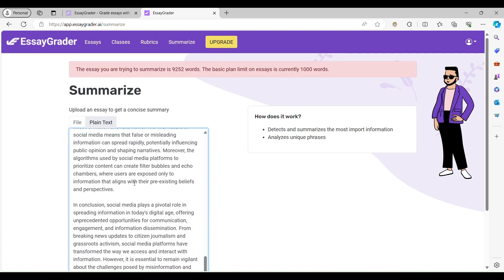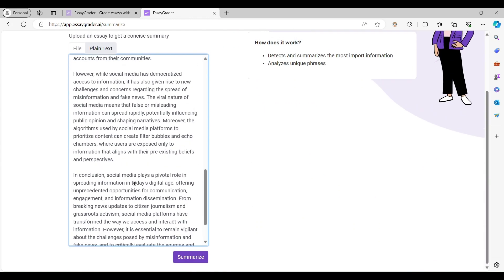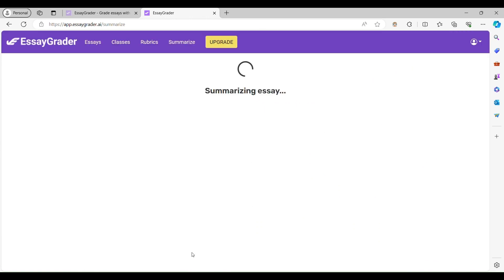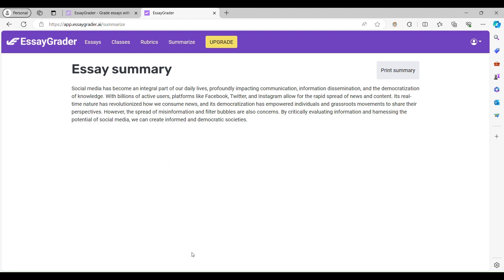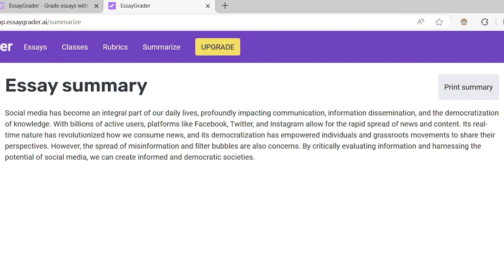Just input the essay, and EssayGrader will generate a concise summary in seconds, saving you even more time and effort.